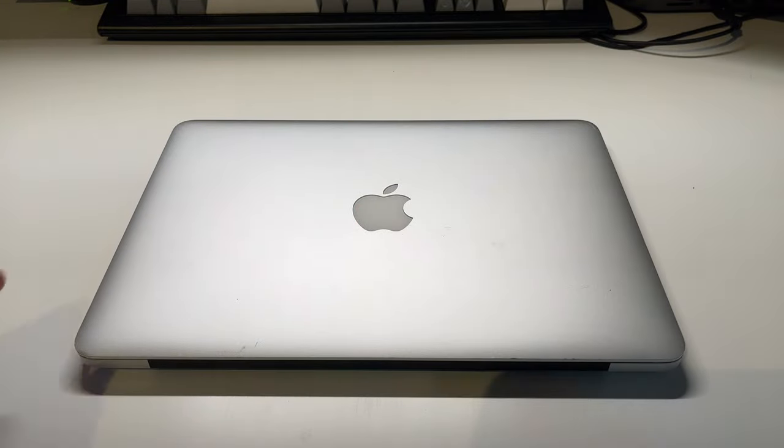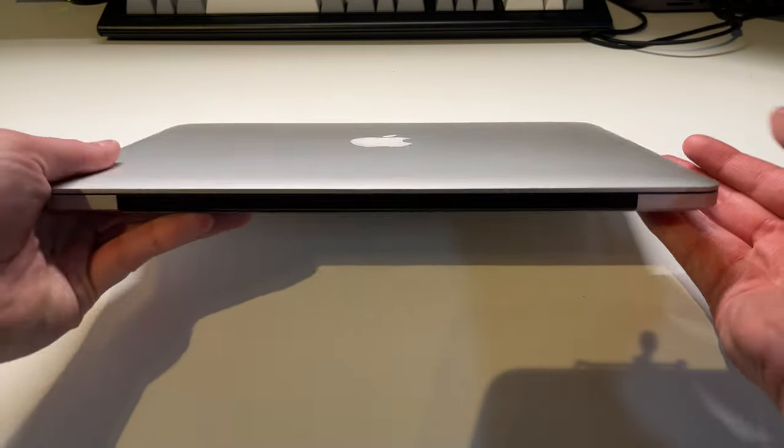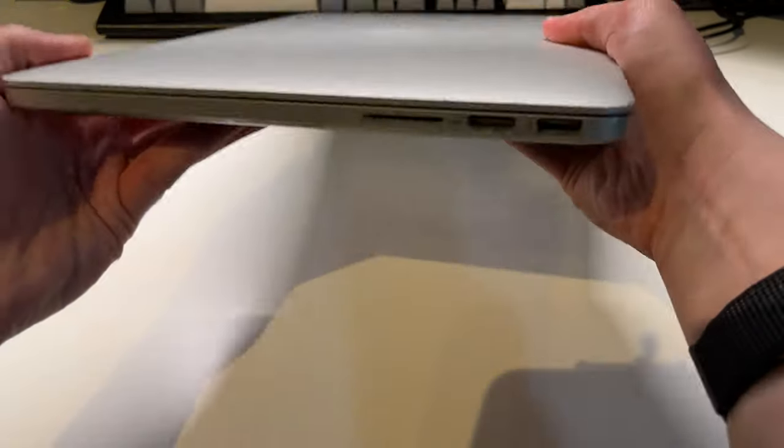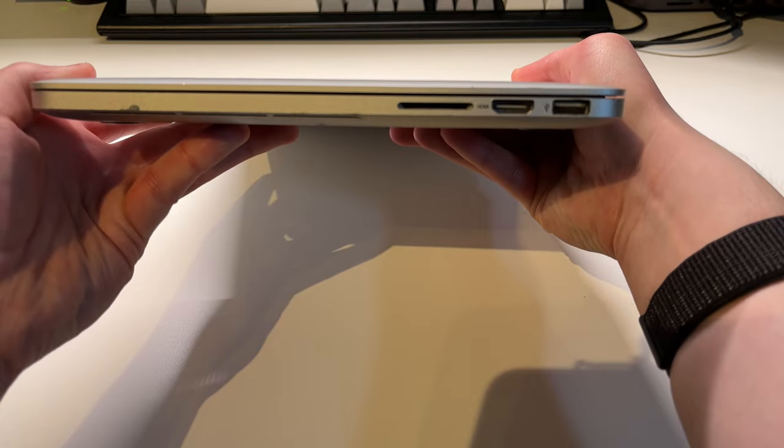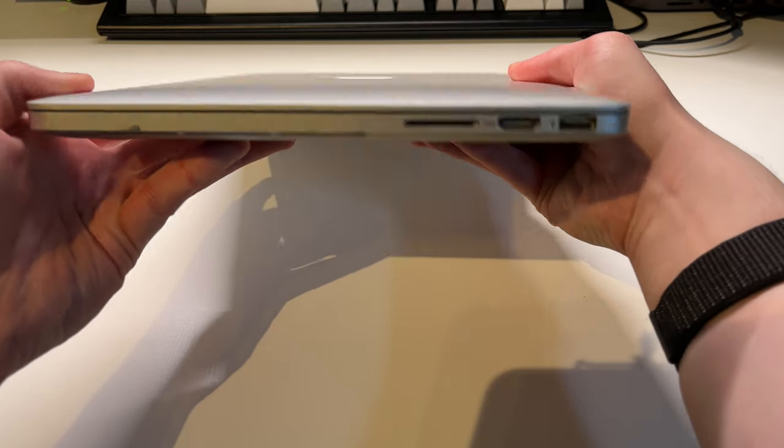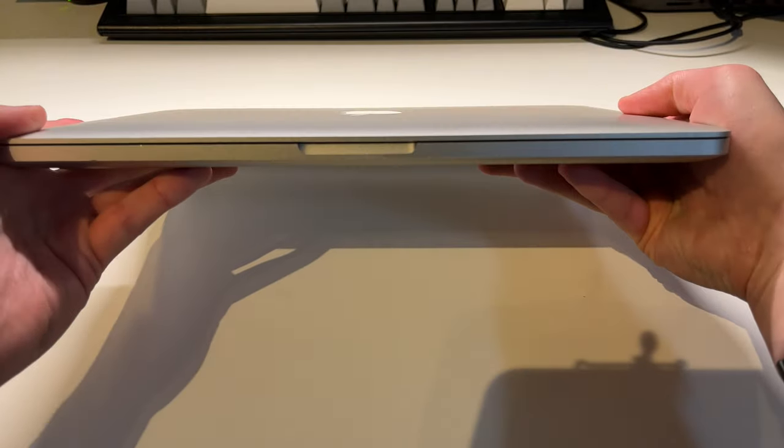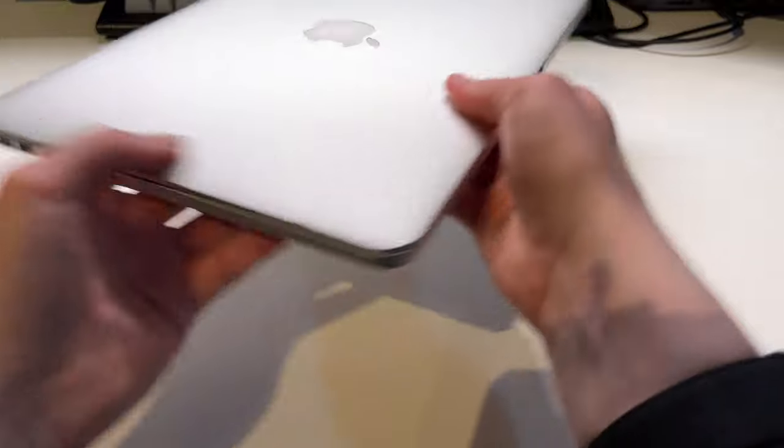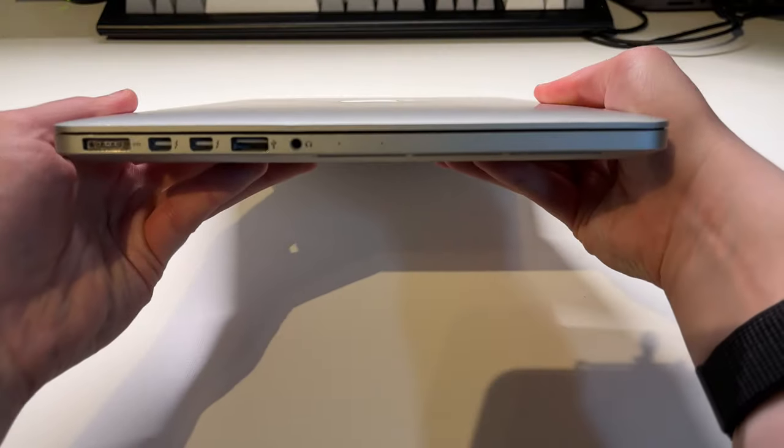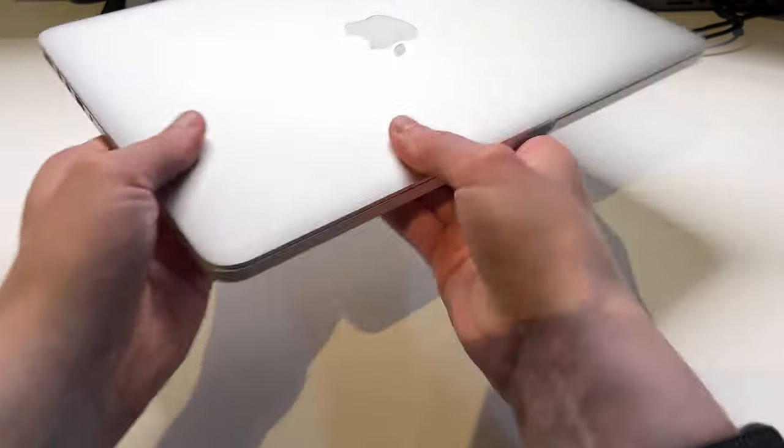Let's start off by taking a physical tour around the machines. I'll start with the MacBook Pro. In terms of I/O, we get an SD card slot, HDMI, and two USB 3.0 ports. We also get MagSafe, two Thunderbolt 2 ports, and the headphone jack.